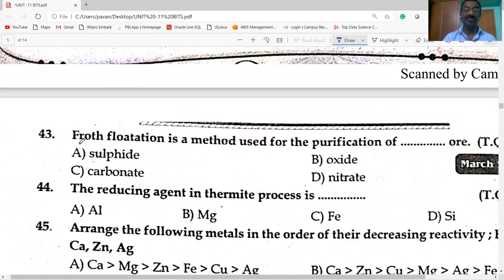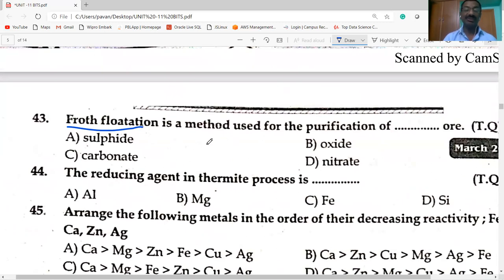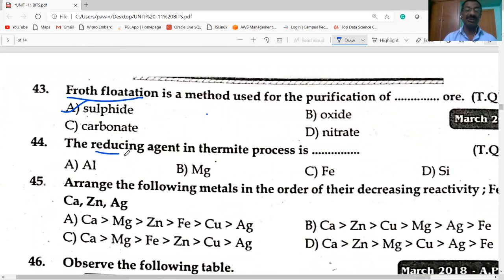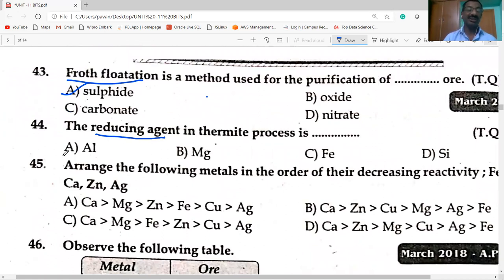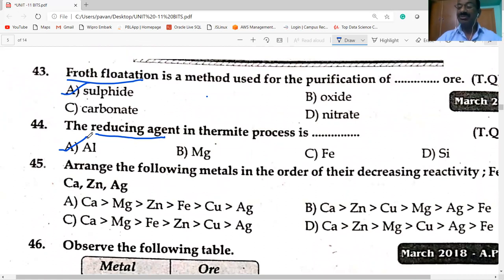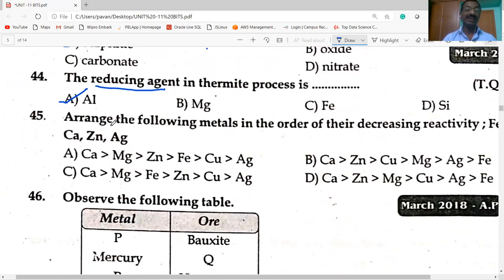Froth flotation is a method used for the purification of sulfide ores. The reducing agent in the thermite process is aluminium — aluminium reduces metal oxides to metals in molten state. Arrange the following metals in order of decreasing activity: calcium, magnesium, zinc, iron, copper, silver.